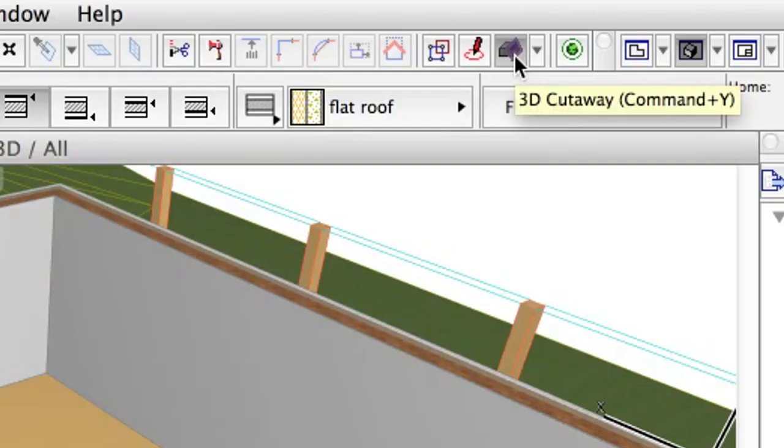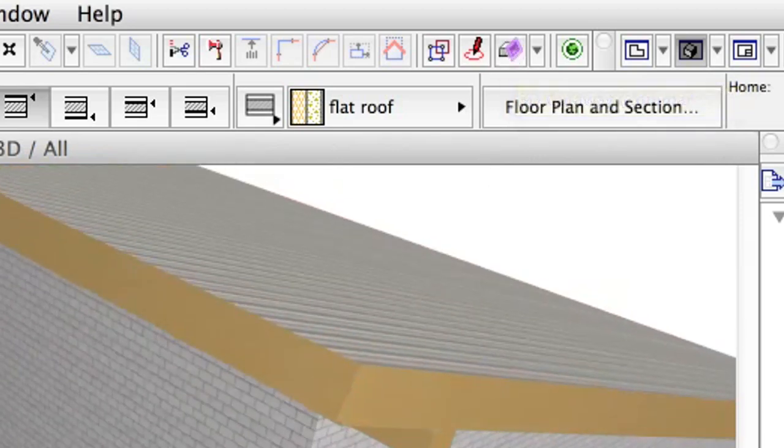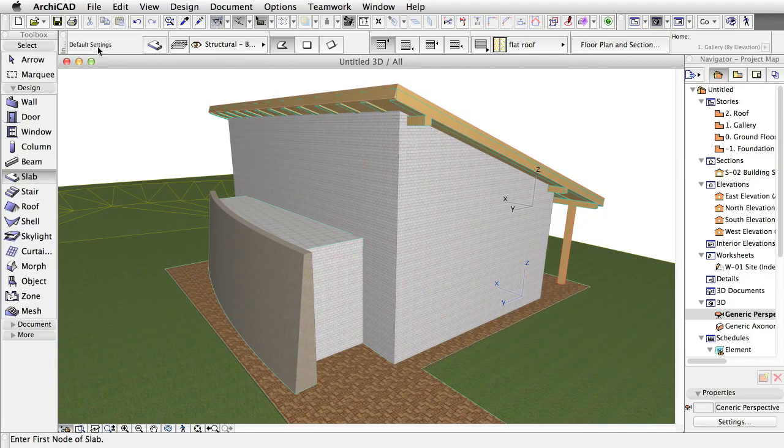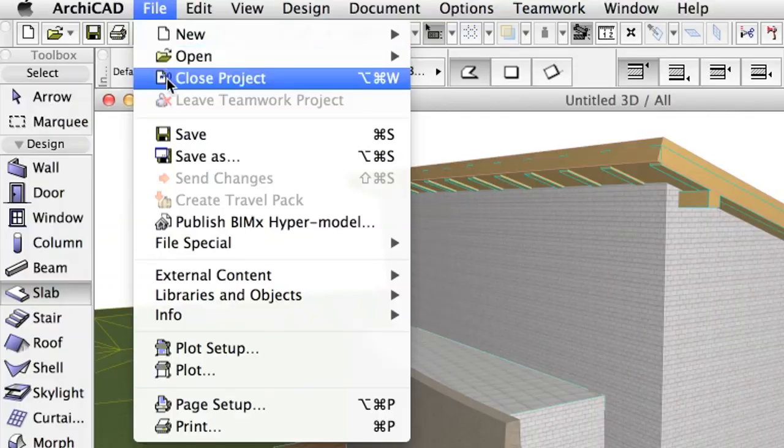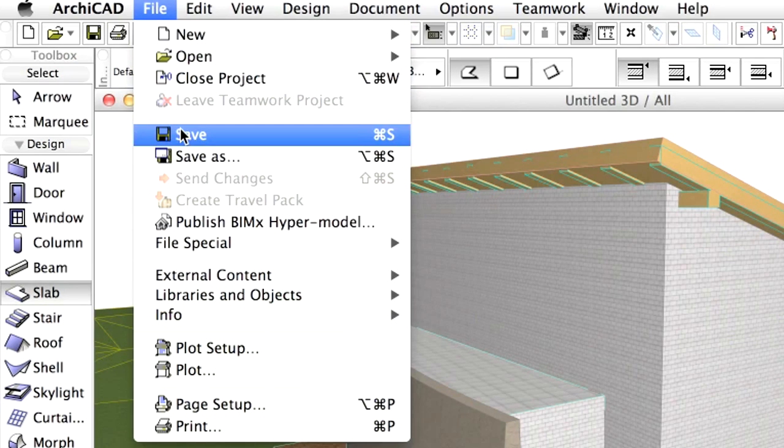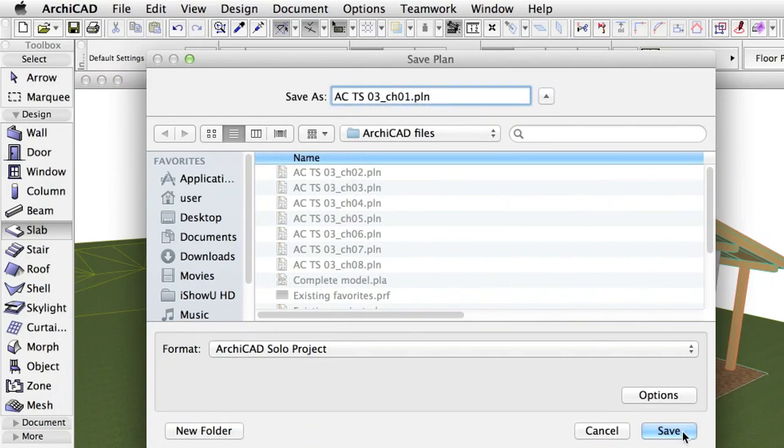Turn off 3D Cutaway at the standard toolbar. Please activate the File, Save command to save the project. You may enter any desired file name to the Save As field. Finally, click the Save button to proceed.